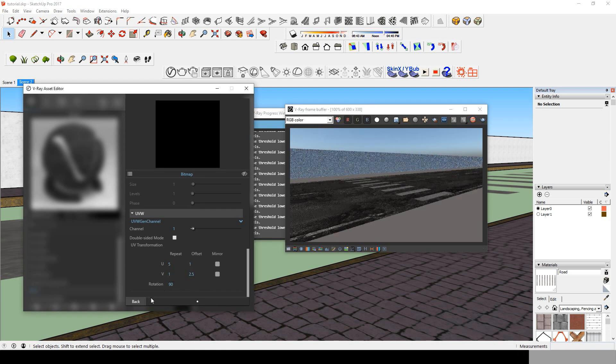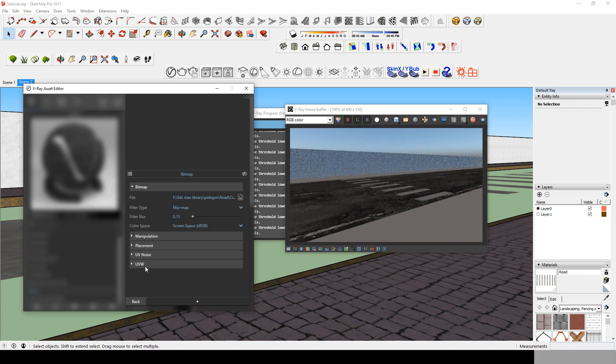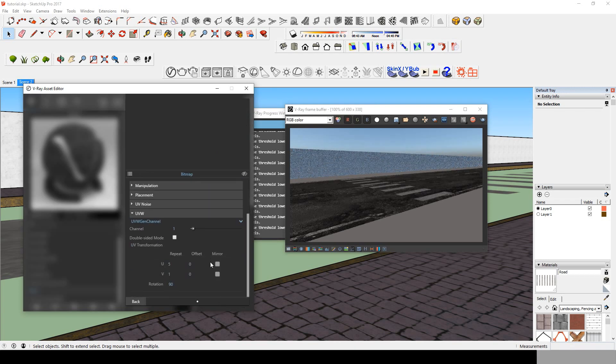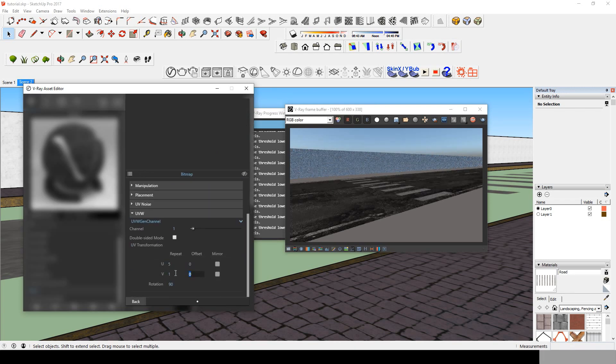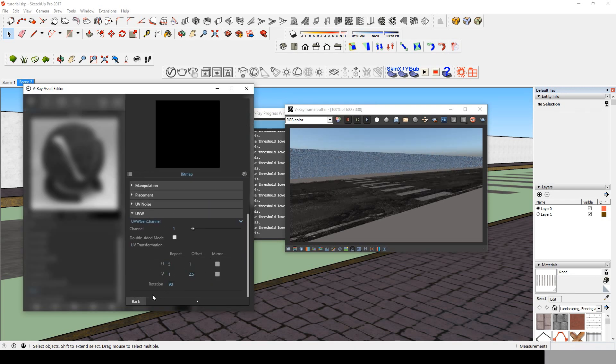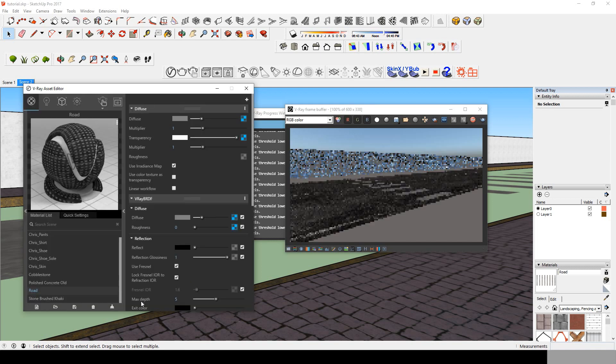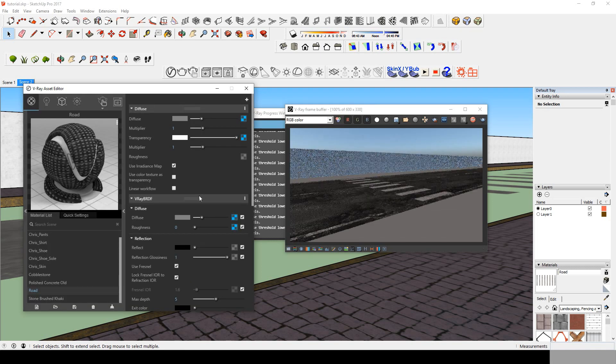Don't forget to change the UVW values in the other bitmap, and now all we have to do is render and get our road with the crosswalk.